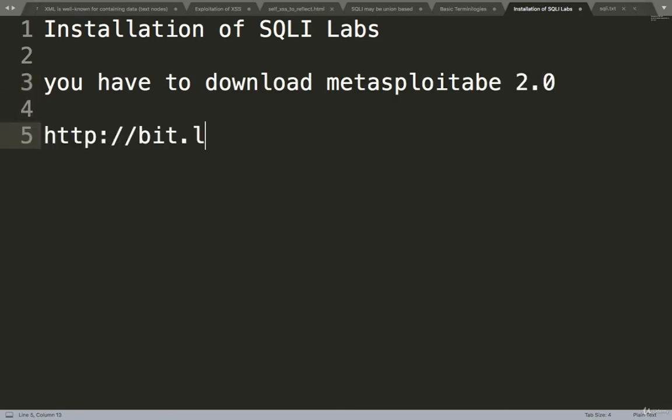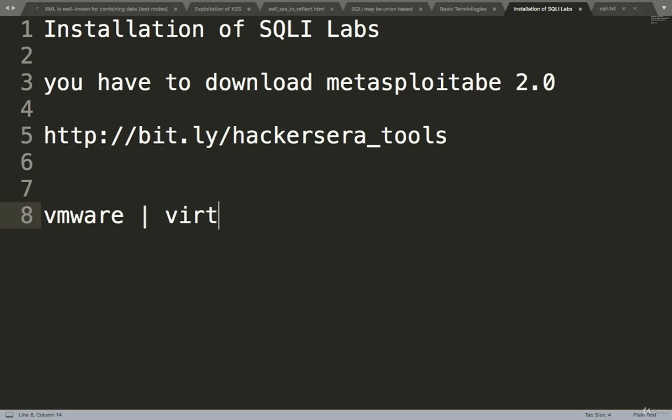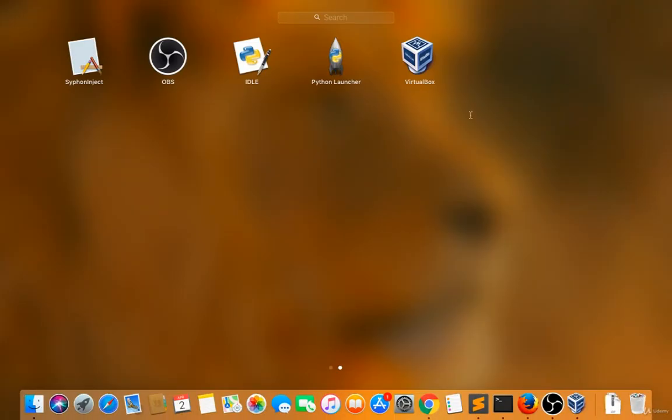After that, you have to also download VMware or VirtualBox. My favorite is VirtualBox. I downloaded VirtualBox, so see this VirtualBox is there.